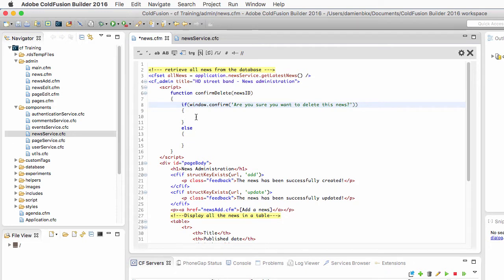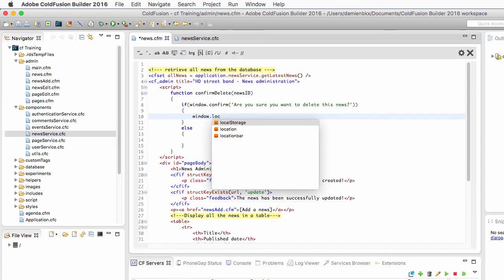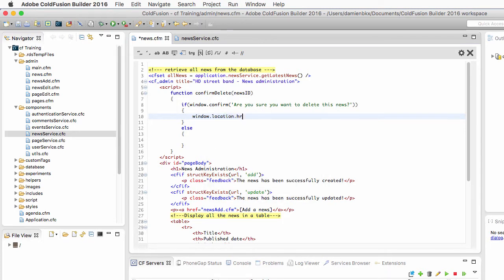If the user clicks on OK, I will use the window.location.href property of JavaScript, which is the JavaScript equivalent of the cflocation tag.